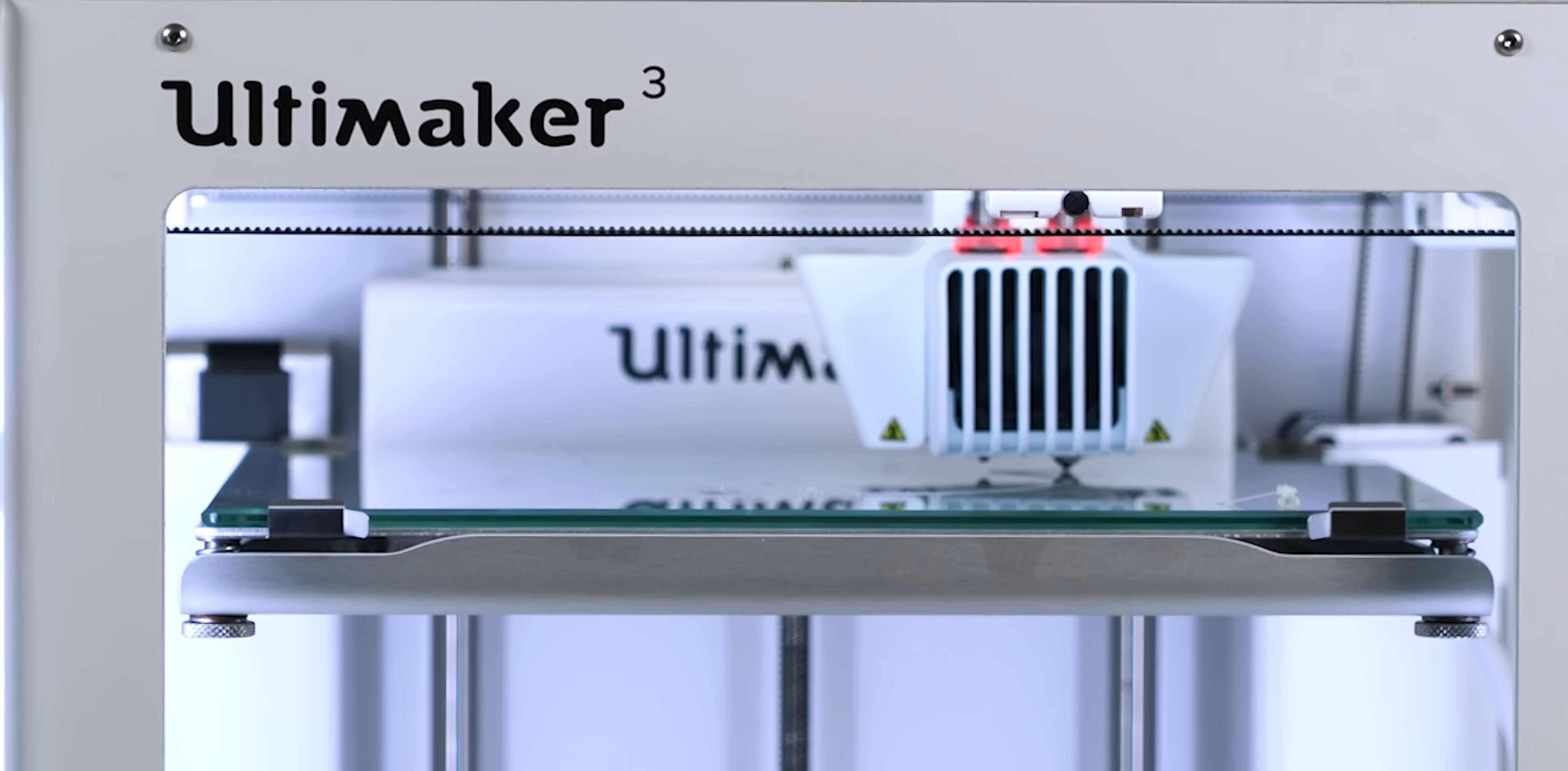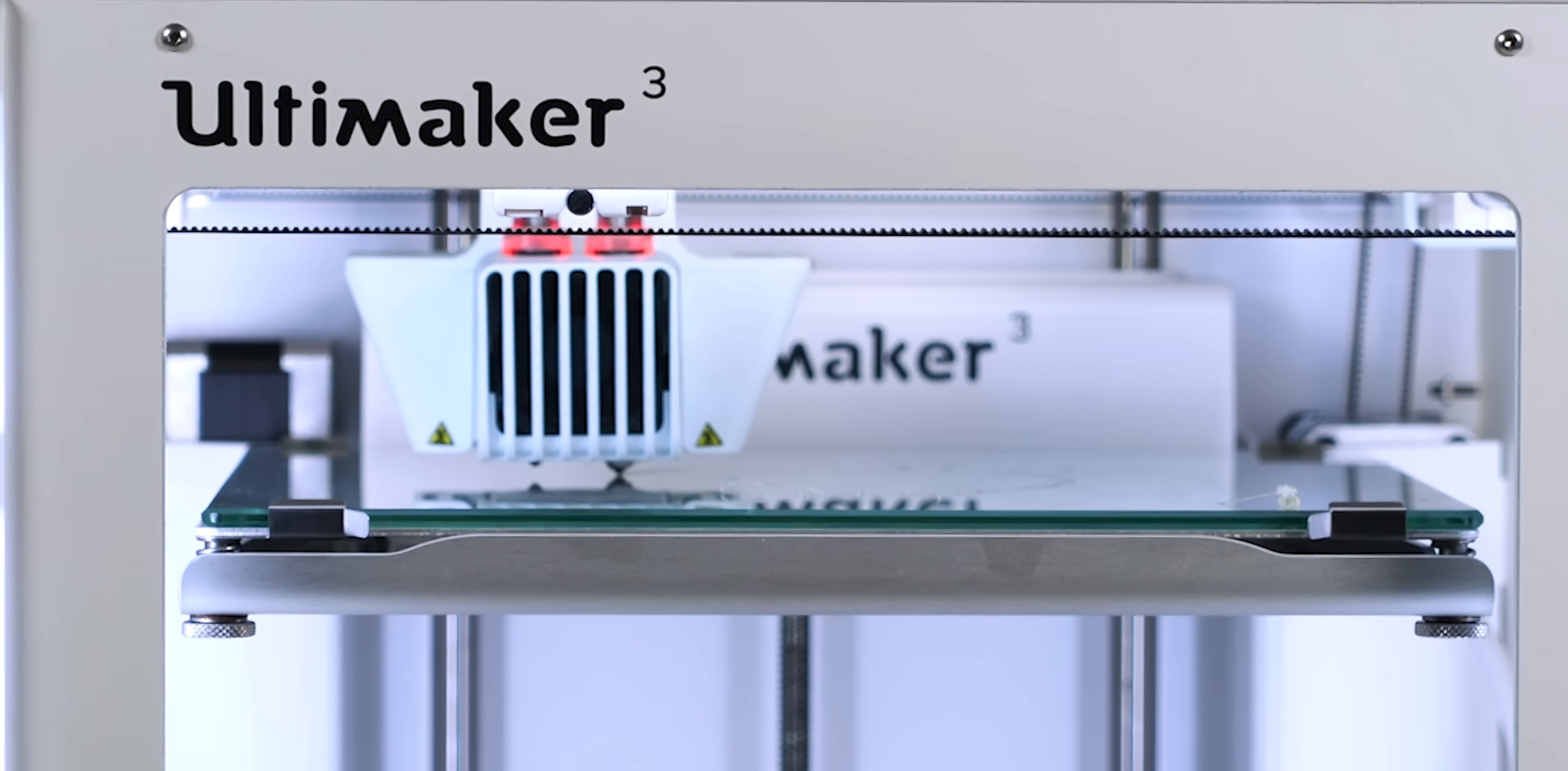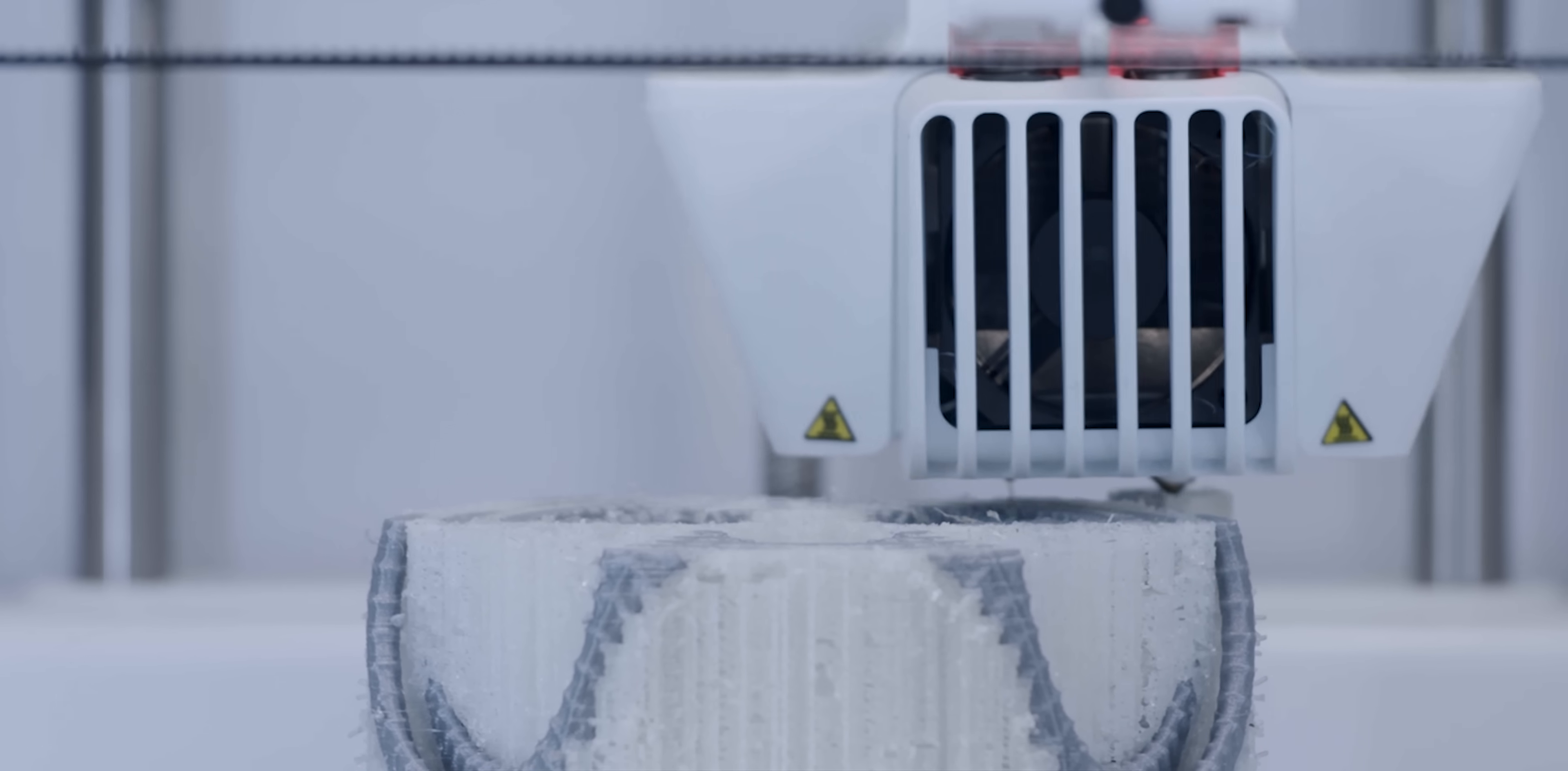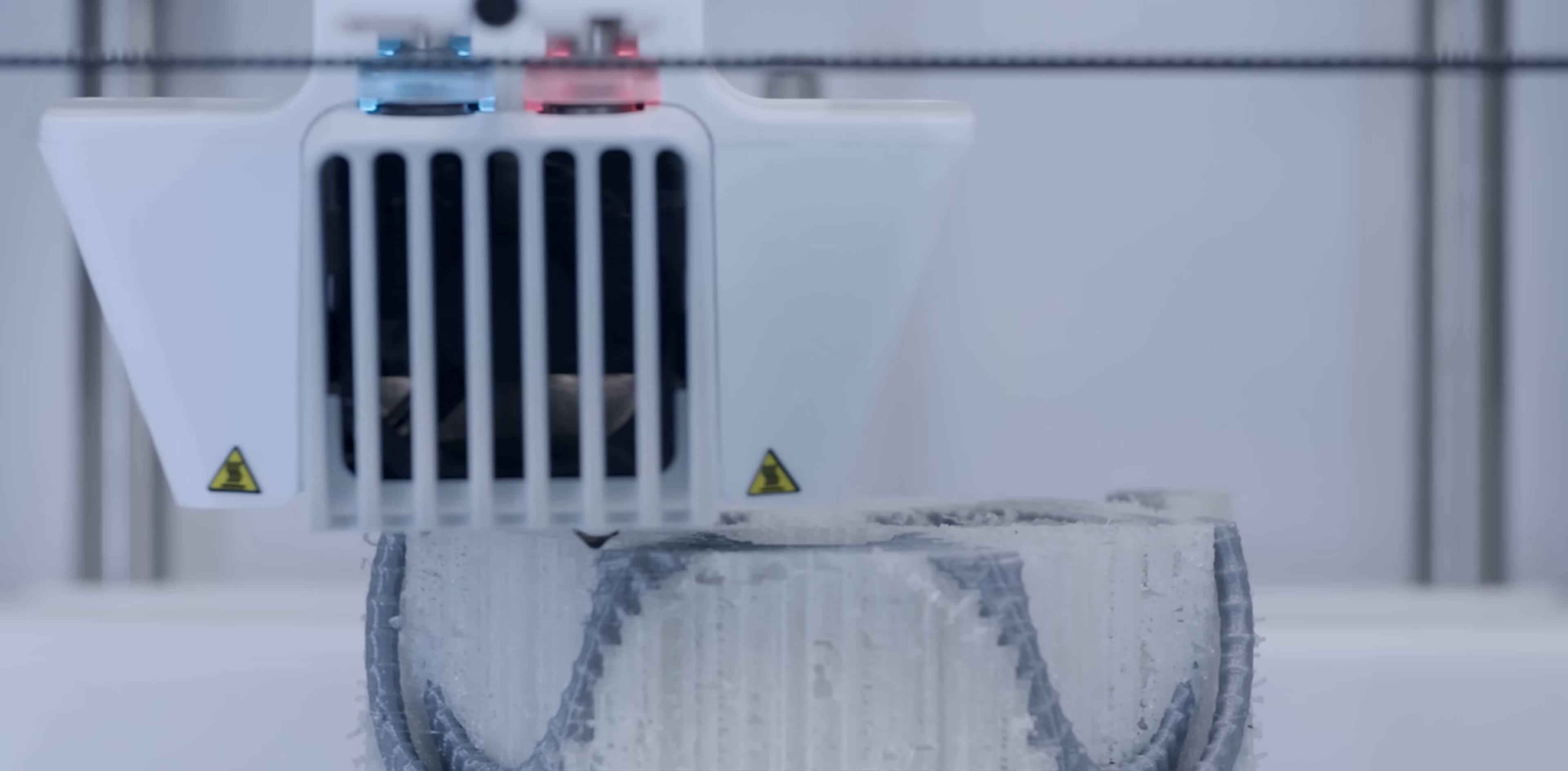The Ultimaker 3 is the most reliable dual extrusion printer on the market. Combine two build materials for dual-color 3D prints or achieve state-of-the-art complexity with build and water-soluble support materials. This allows you to approach your design process in a completely new way and create astoundingly complex designs.